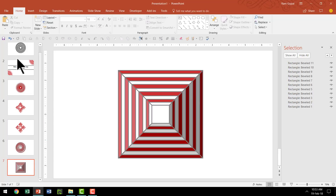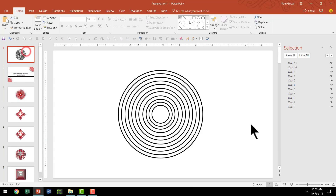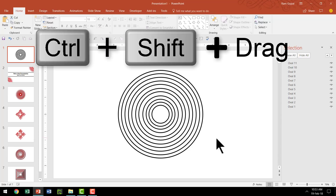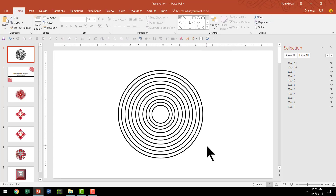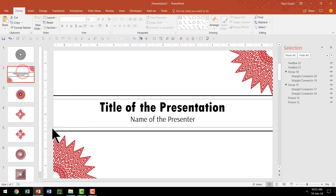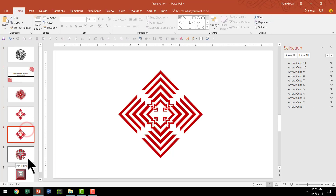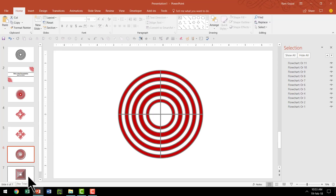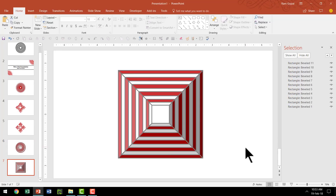So can you see — once you create a simple concentric circles graphic using one simple operation of Ctrl-Shift-Drag, you're able to create beautiful variations that are useful: your title slide, your logos, your target diagram, your pyramid diagram, and more. All these are possible with just the Change Shape option.